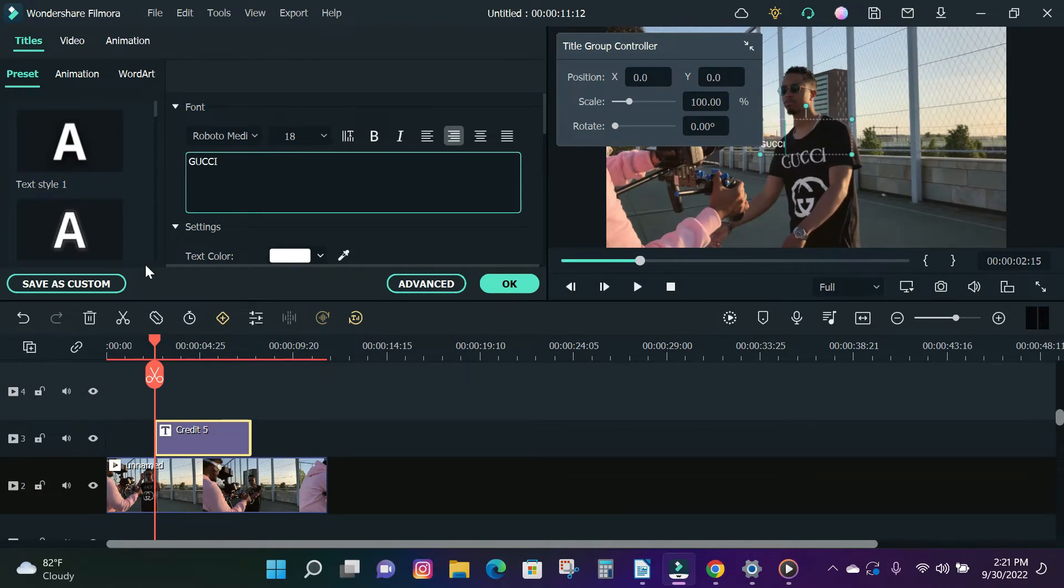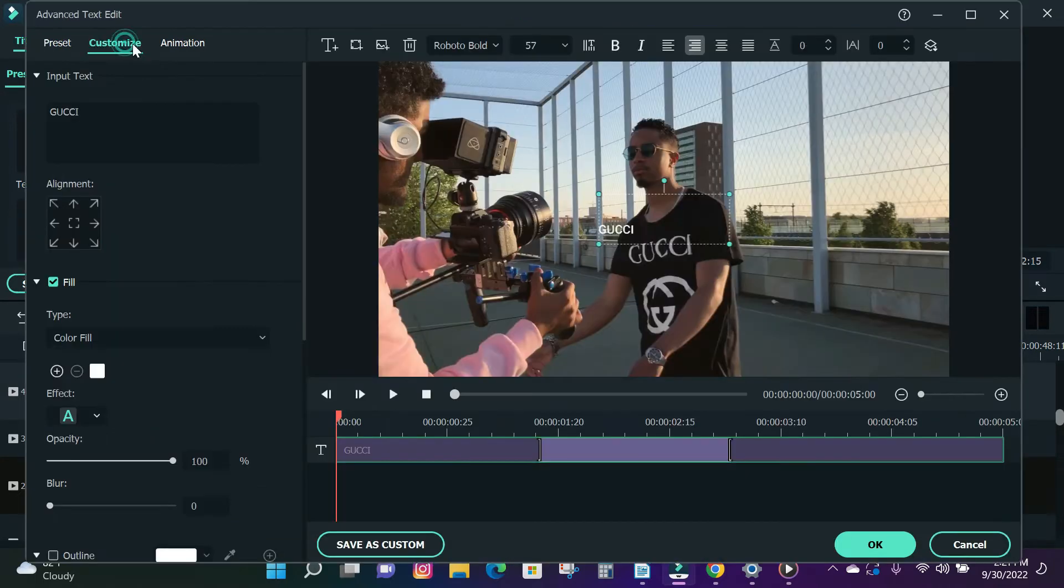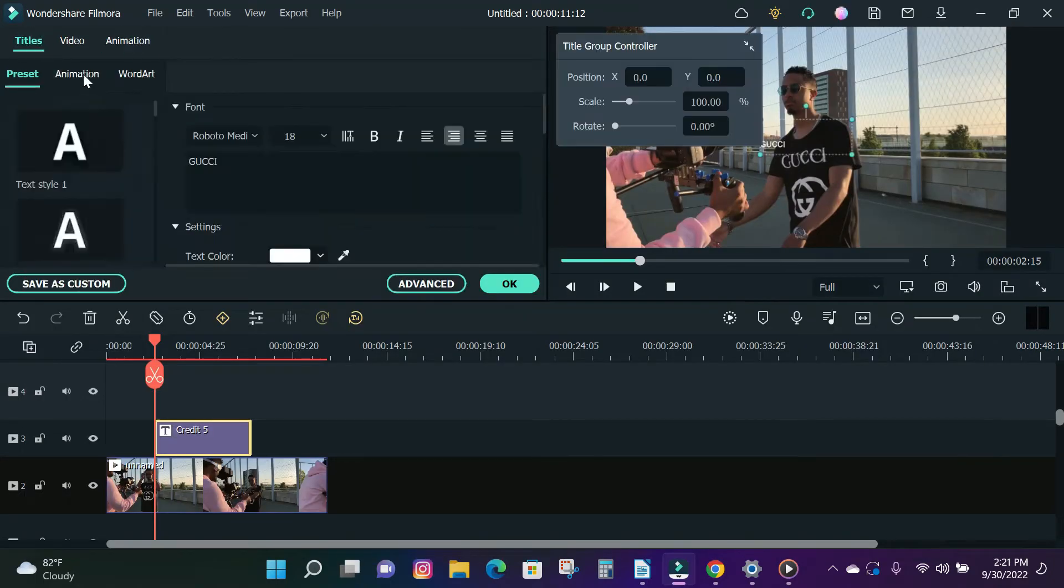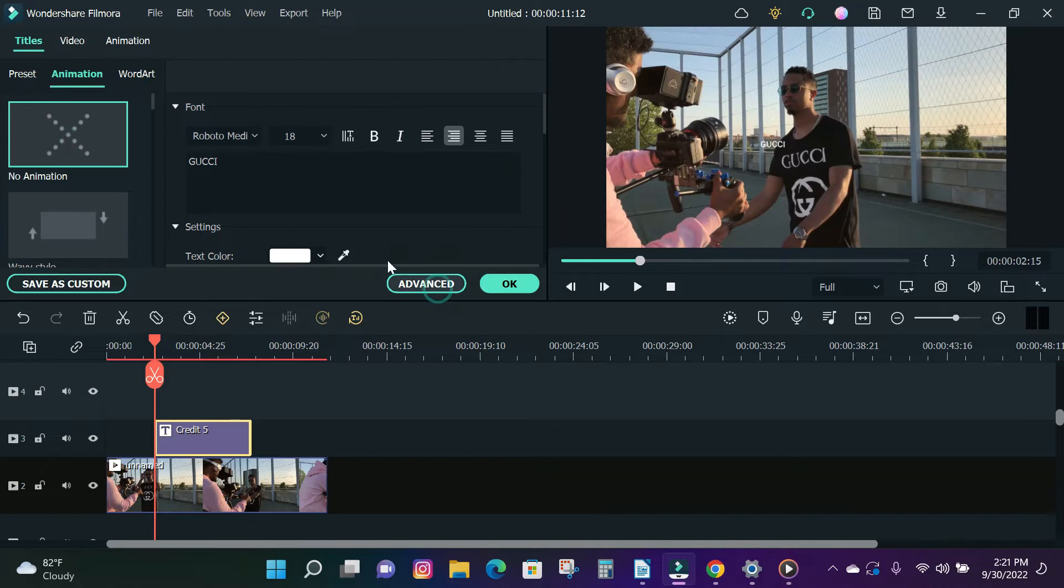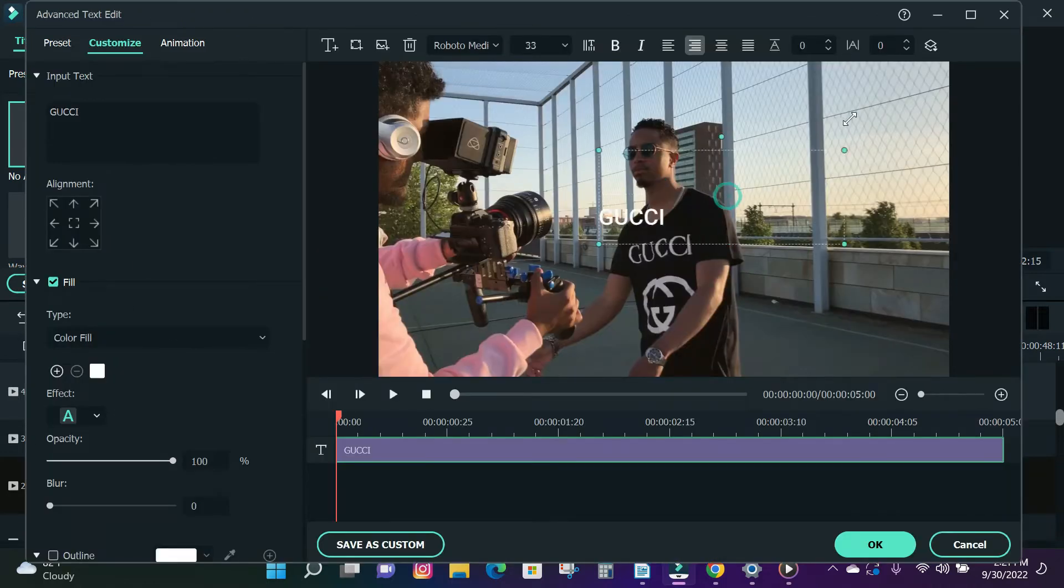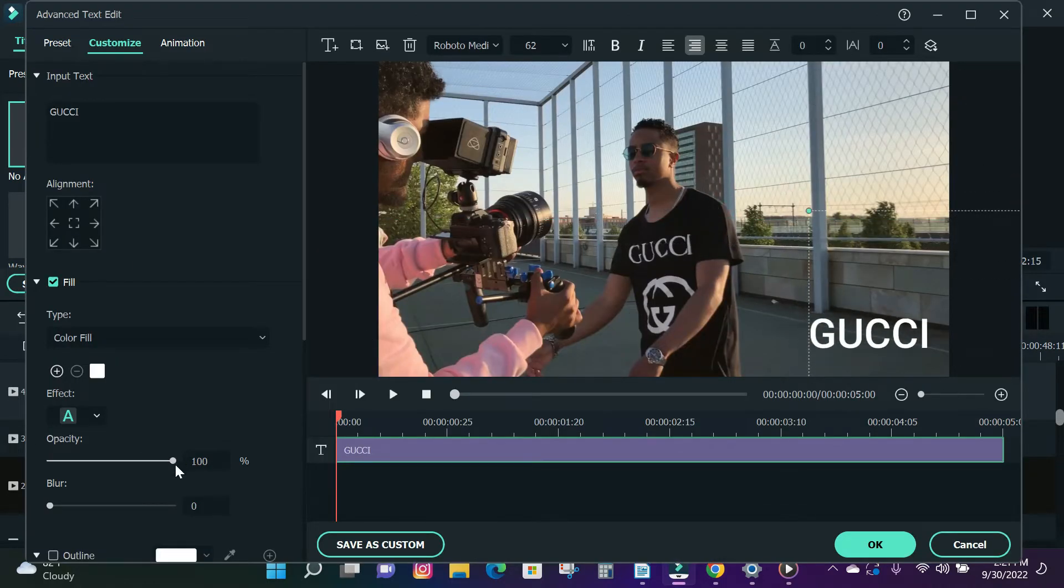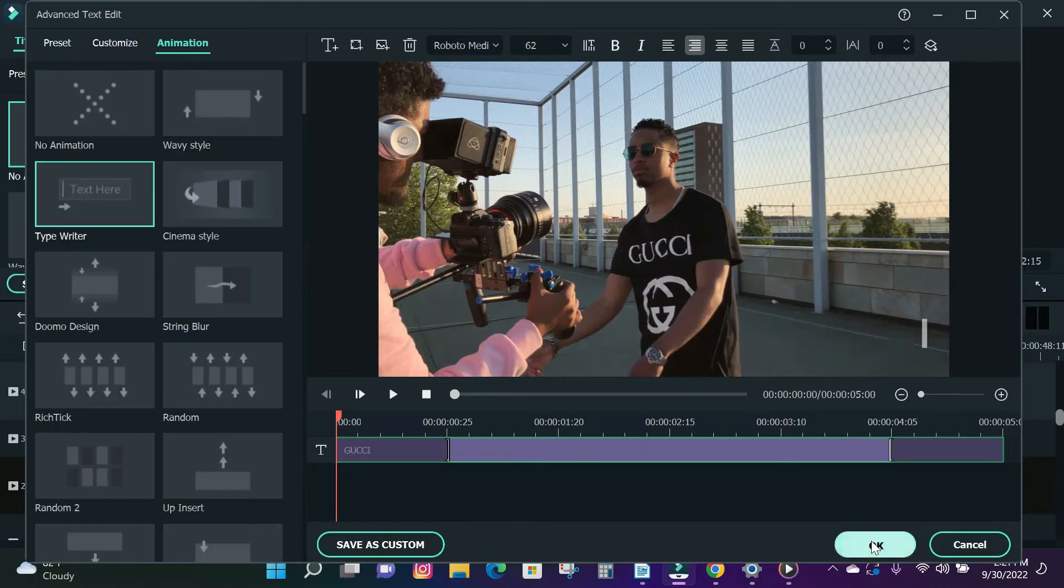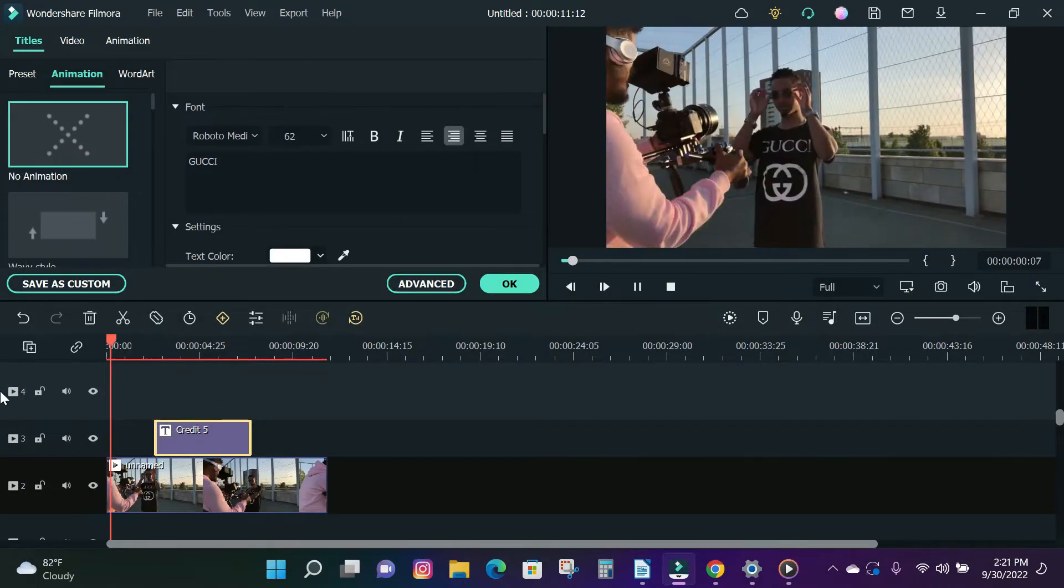Click on the text tab and choose any text and drag and drop on the timeline. Double-click on the text box to bring up the text editor. Enter your text in and click on the advanced editor and reduce the opacity of the watermark and click OK.